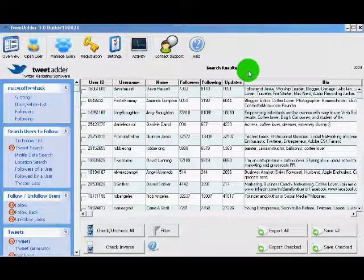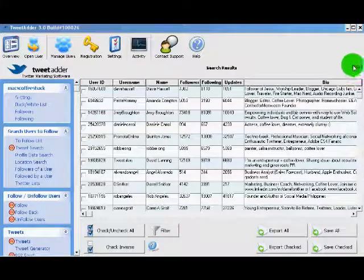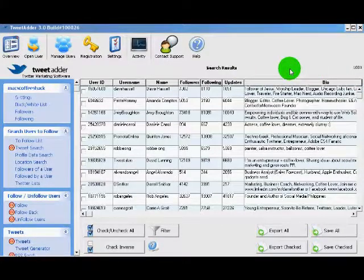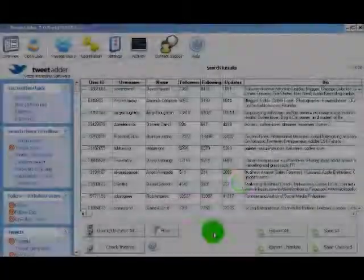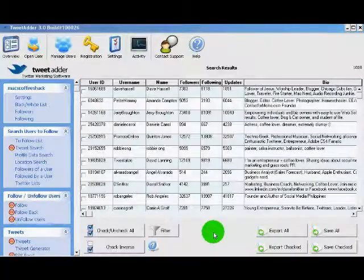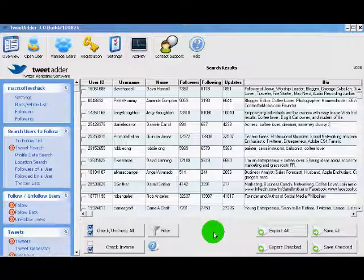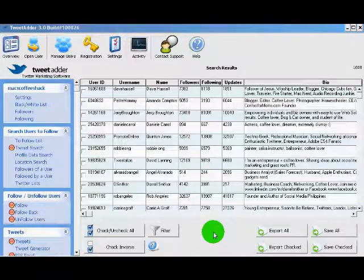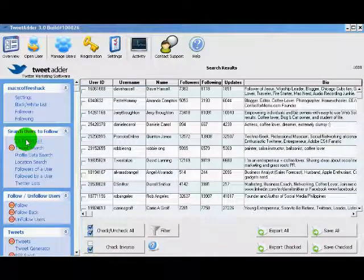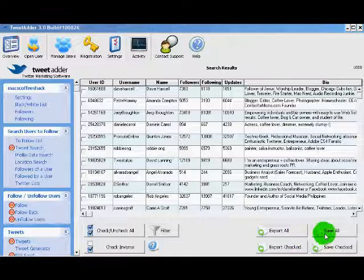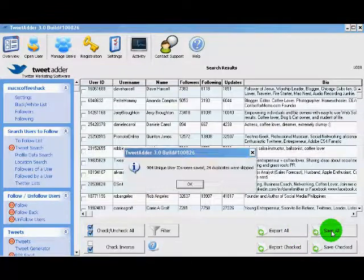And TweetAdder has returned a thousand and eight results. This is a great start. Our next step is to add our search results to the to follow list. We do that by simply clicking the save all button.